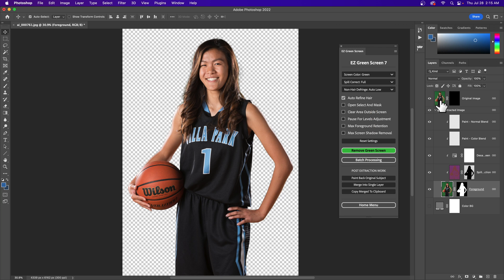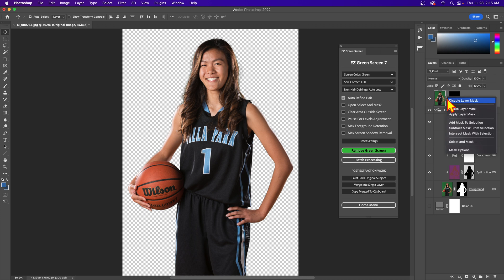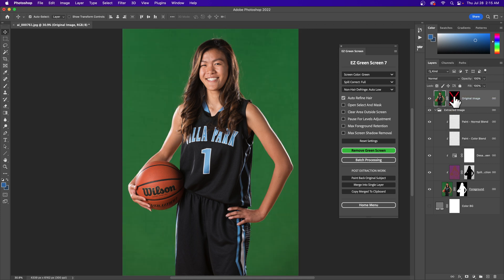As long as you have not done anything to the top layer that says 'original image,' if you just hit the remove green screen button it's going to extract based on that layer — it's going to throw your mask away and re-extract.